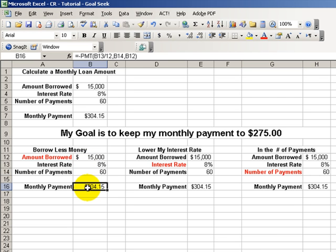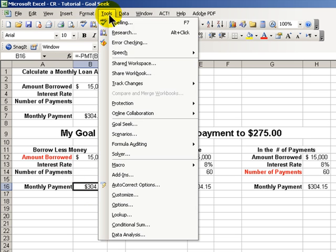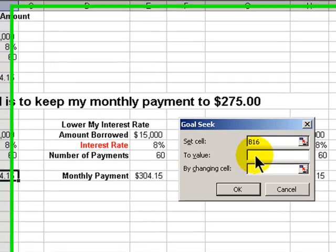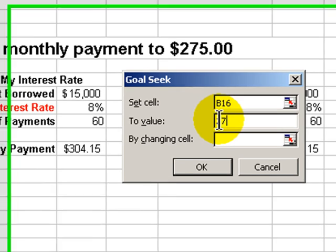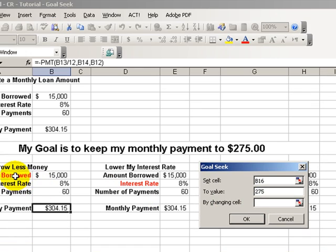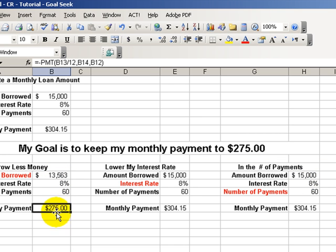Let's use the first Goal Seek scenario: borrow less money. With the cell containing the formula selected, go up to Tools, Goal Seek. We're at the cell with the formula; our goal — type this in — is $275. In this first scenario, we're going to borrow less money. We select that cell, and now we see that to pay $275 a month while leaving everything else in place, we can only borrow $13,563.